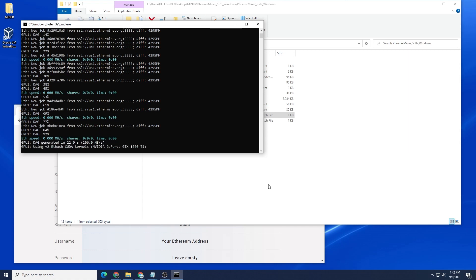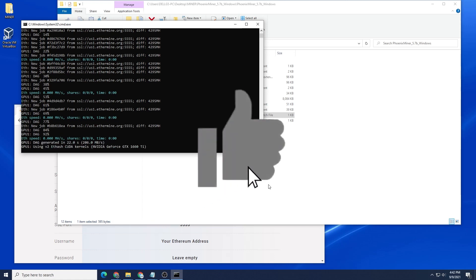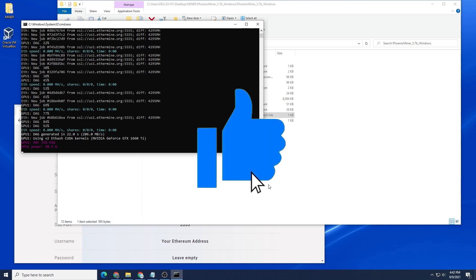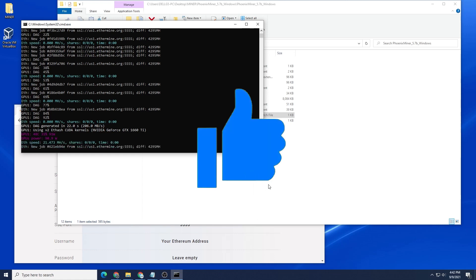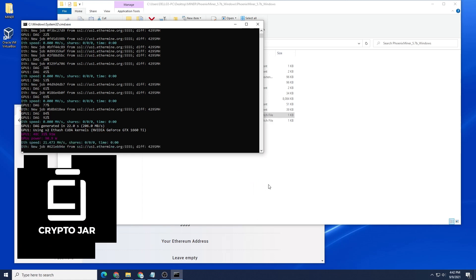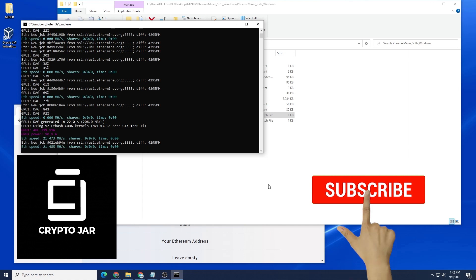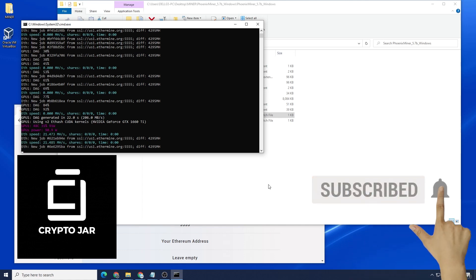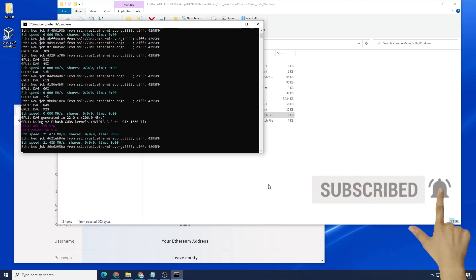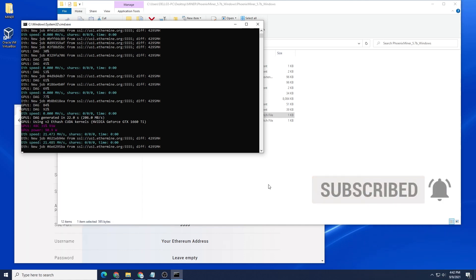I hope you found this video useful. If you did, please hit the like button. If you're looking for other guides or tutorials on miners and wallets, check out my dedicated channel called Crypto Jar. If you have any questions please put them in the comments below. Thank you for watching and I'll catch you on the next one.